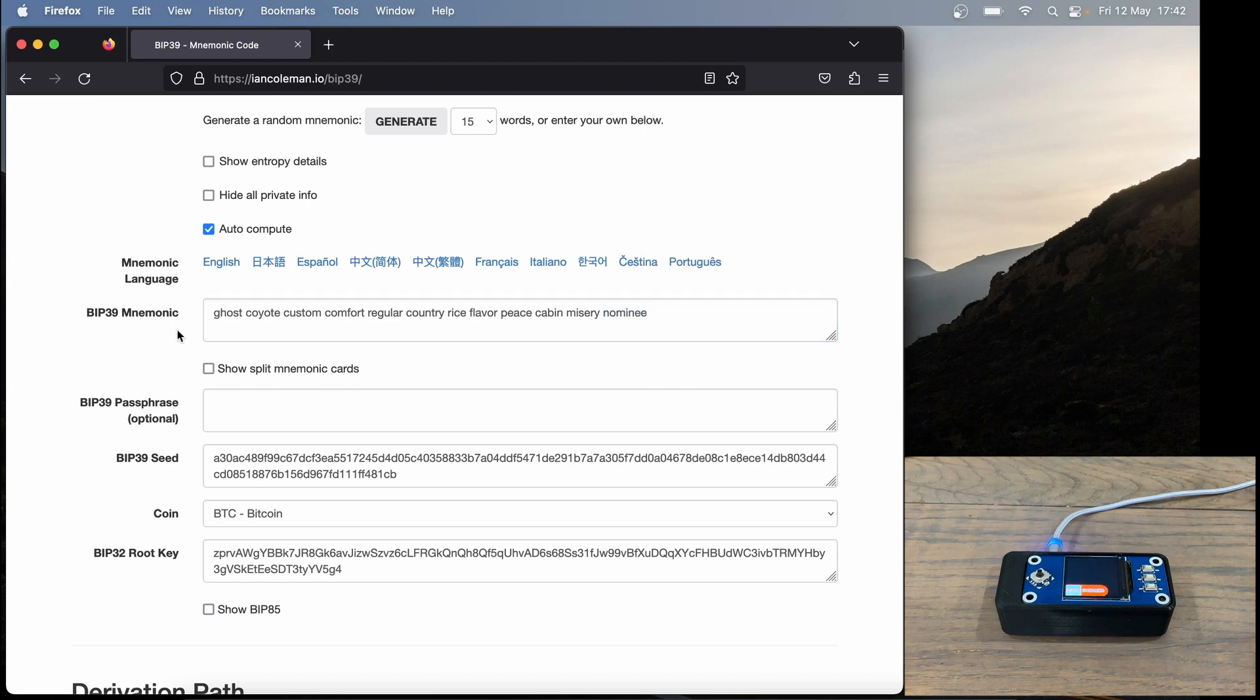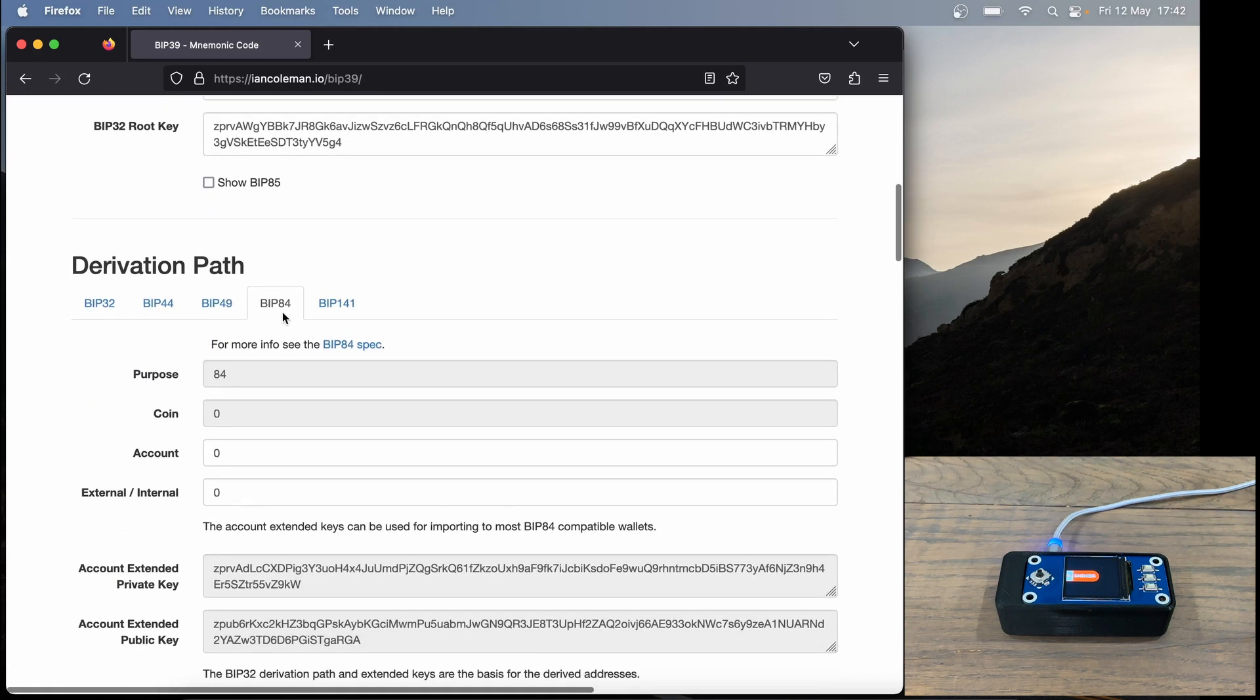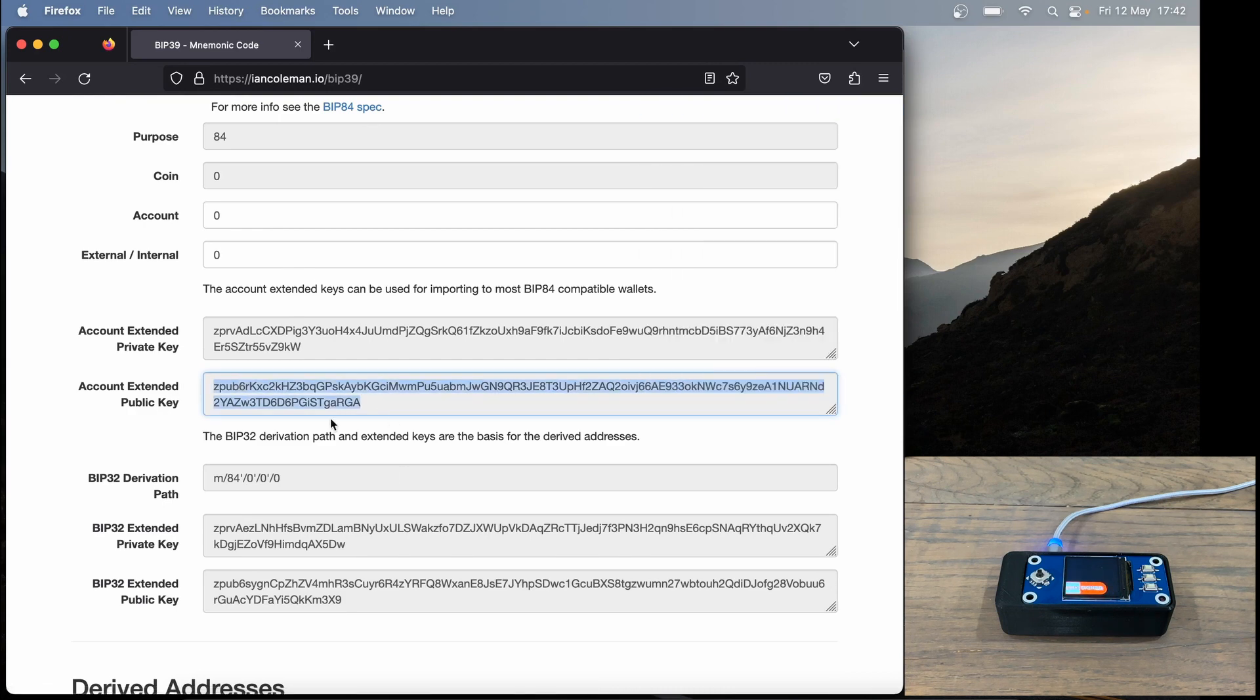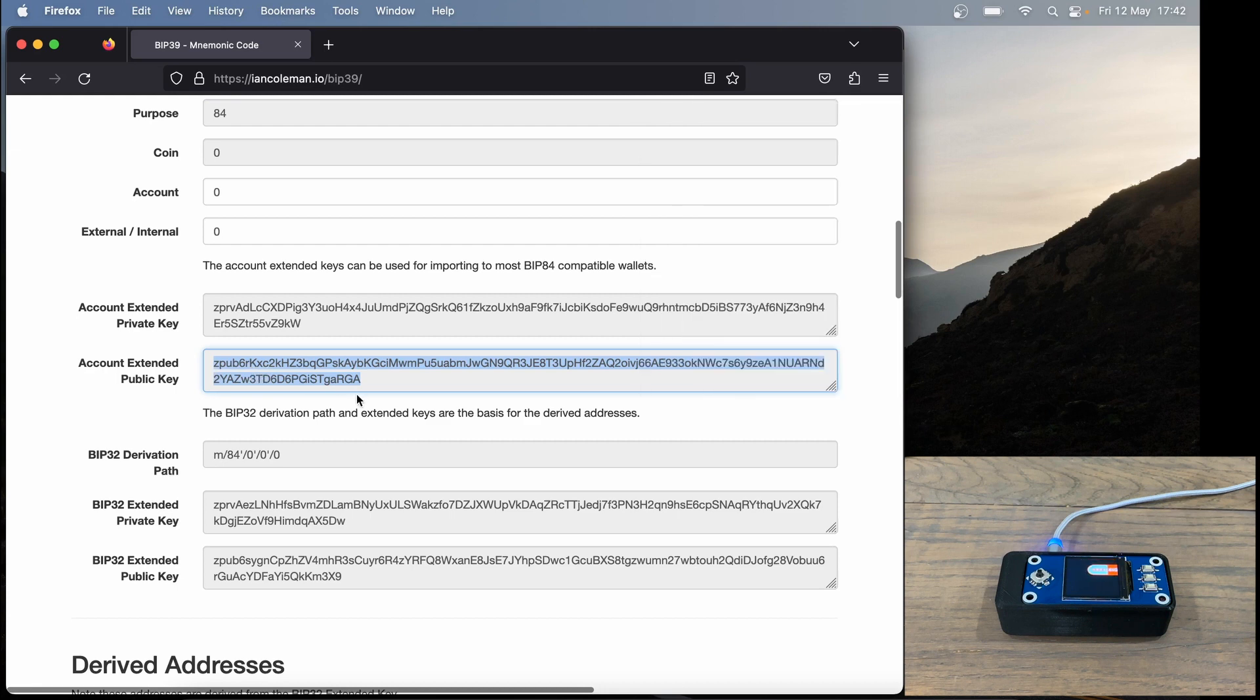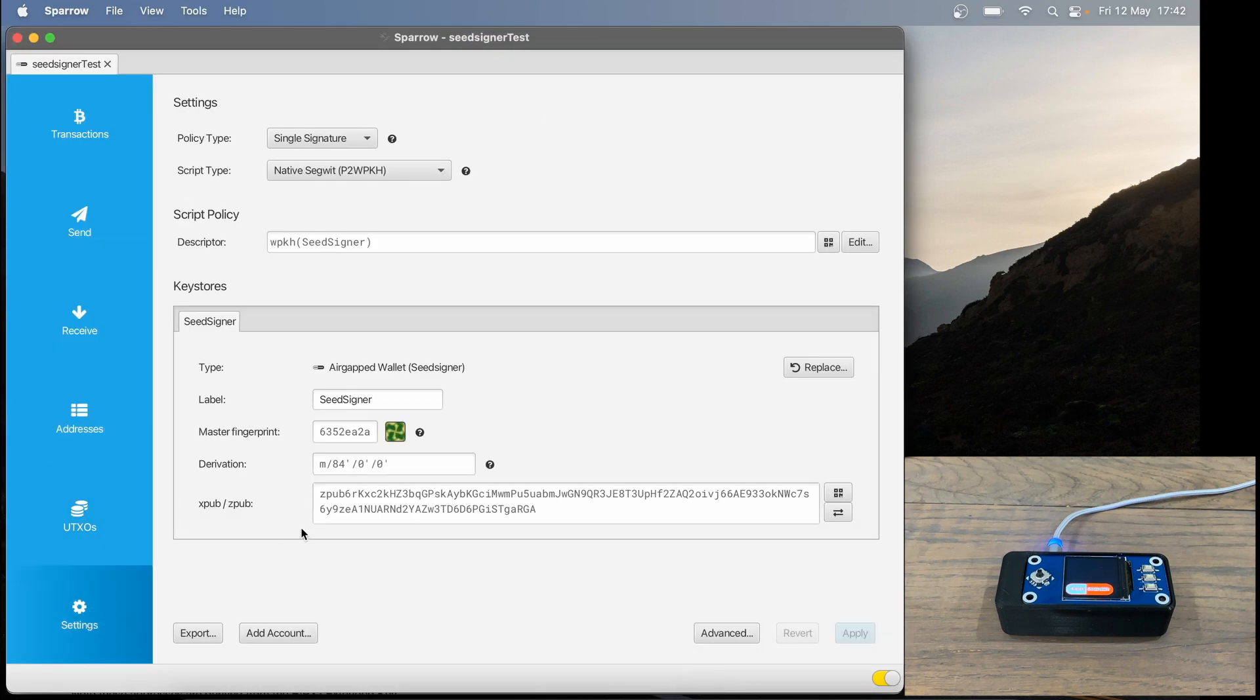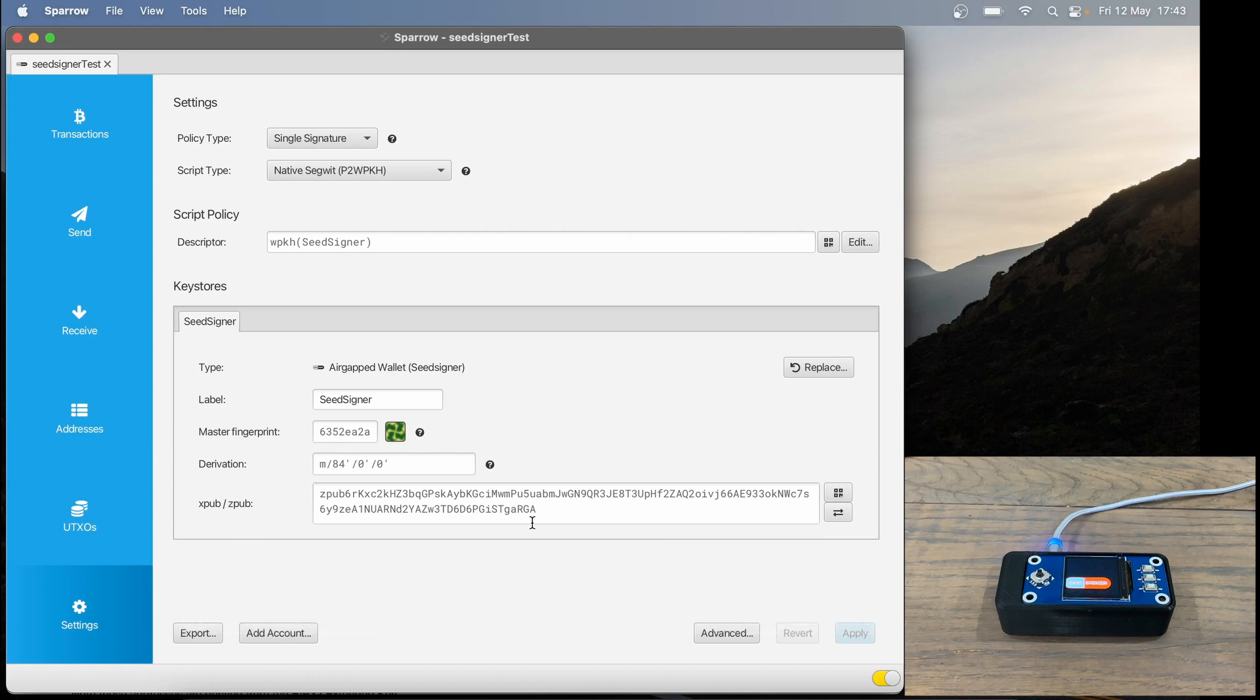So now what we want to do is verify that Ian Coleman gets the same XPub and addresses that Sparrow got when we exported our wallet. To do this, I'm just going to scroll down in Ian Coleman, then I'm going to make sure I'm on BIP84, and then look at our extended public key right here. We need to make sure that this extended public key matches the one we see in Sparrow. Here we've got ZPub 6RKXC and it ends in GARGA. And now if I go to Sparrow, then go to settings, we've got ZPub 6RKXC and it ends in GARGA. So we've got the same XPub in Sparrow wallet and in Ian Coleman.